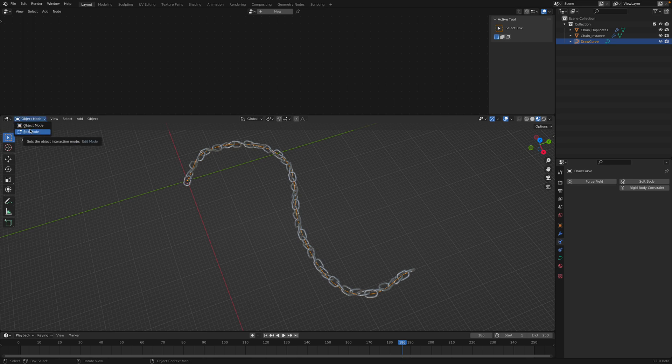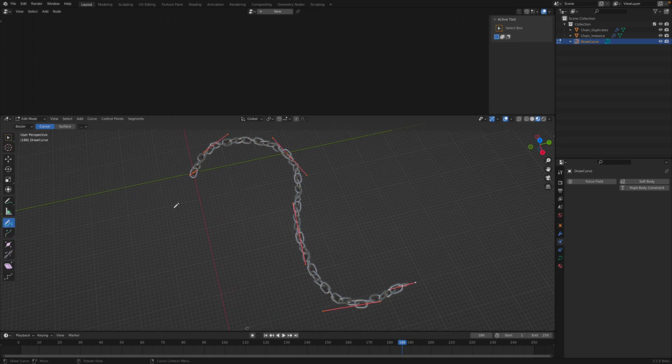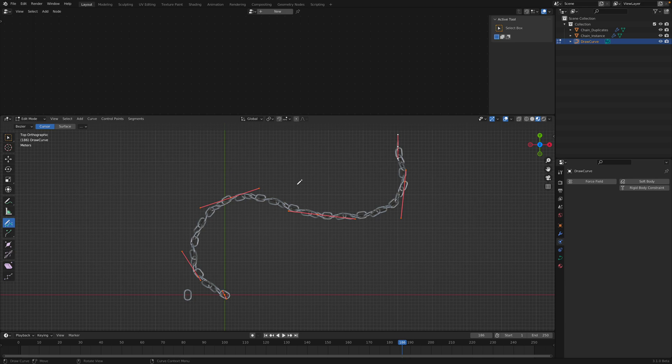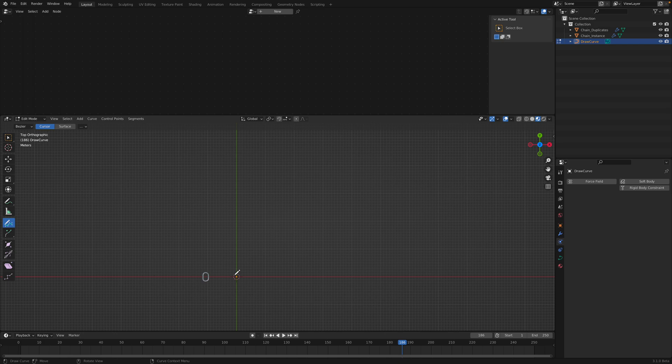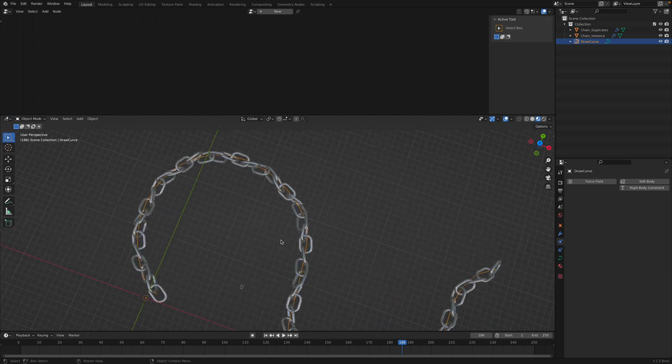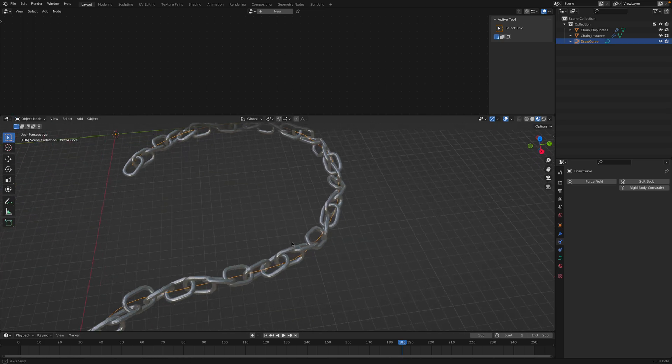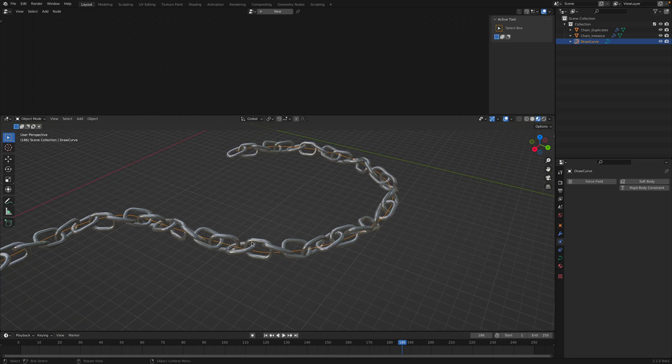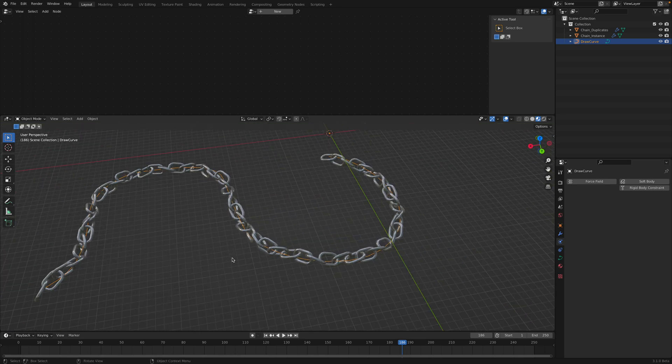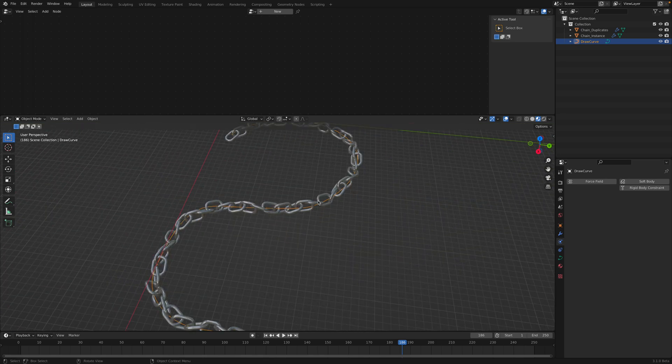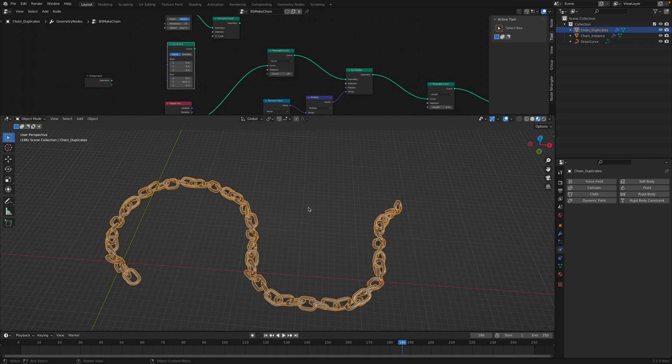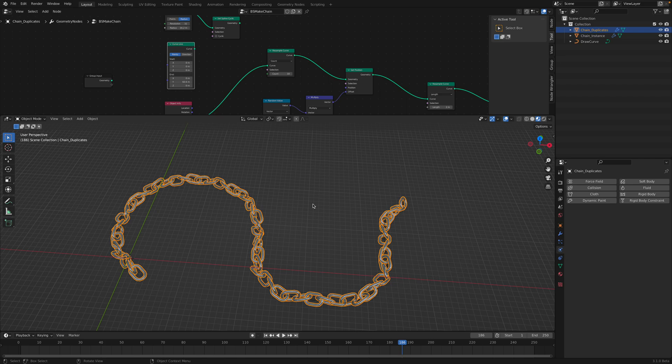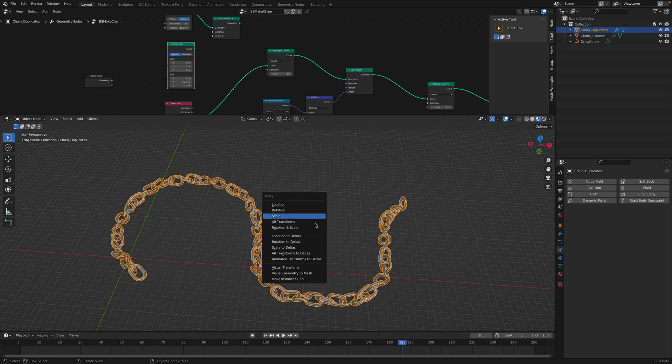Go to edit mode and you can draw your own curve. Delete everything and draw. Should be more or less correct. So again, Command A, make instance real.